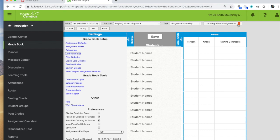One reason that assignments might not transfer over if you're coming upon an error is the title of your assignment name may be too long. You need to make sure that your assignment names are limited to 50 characters or less.